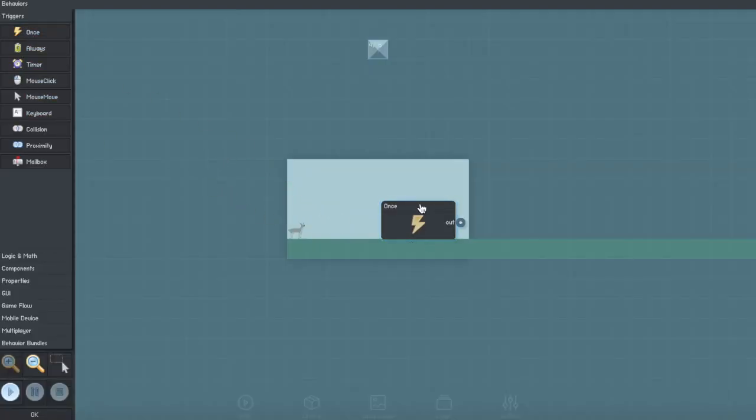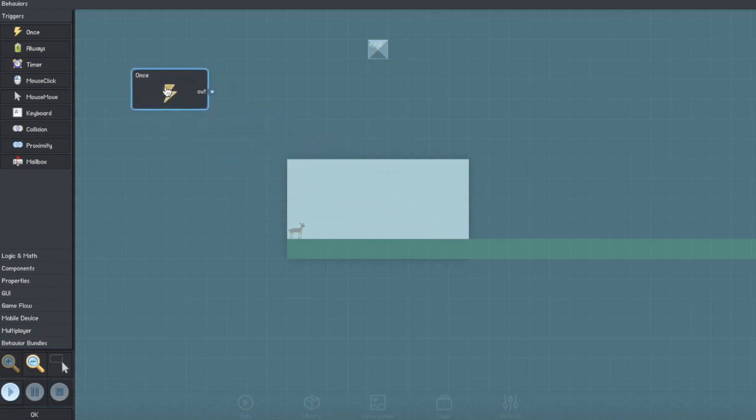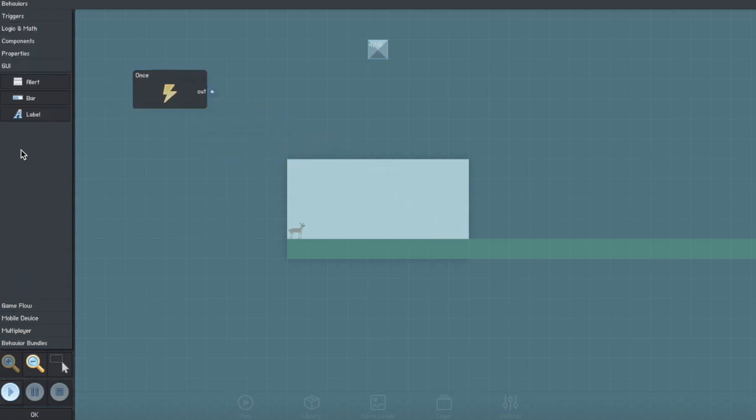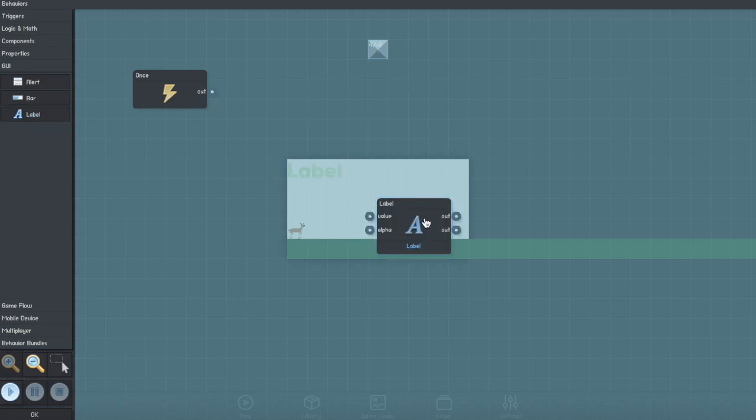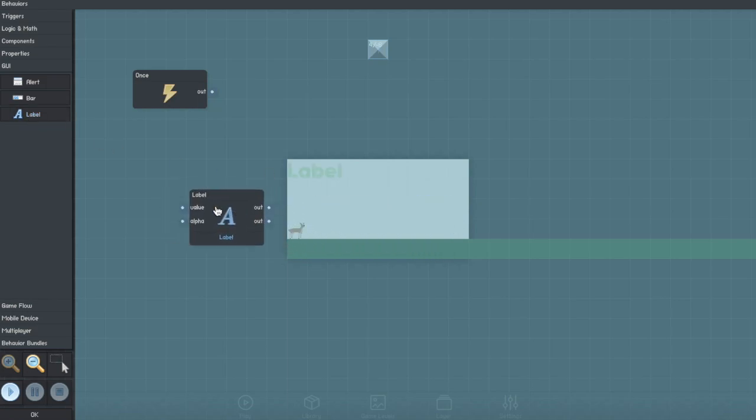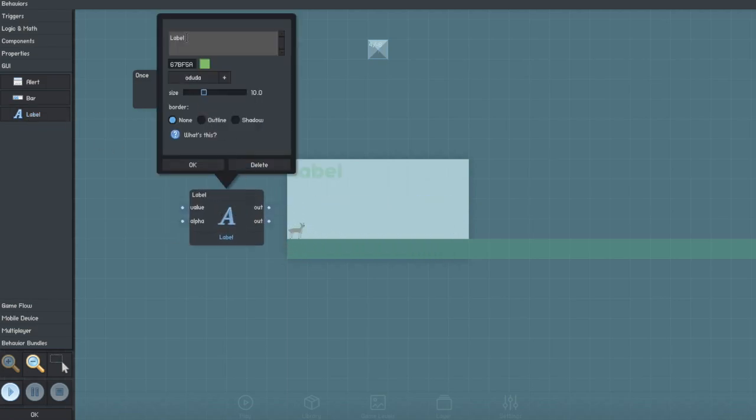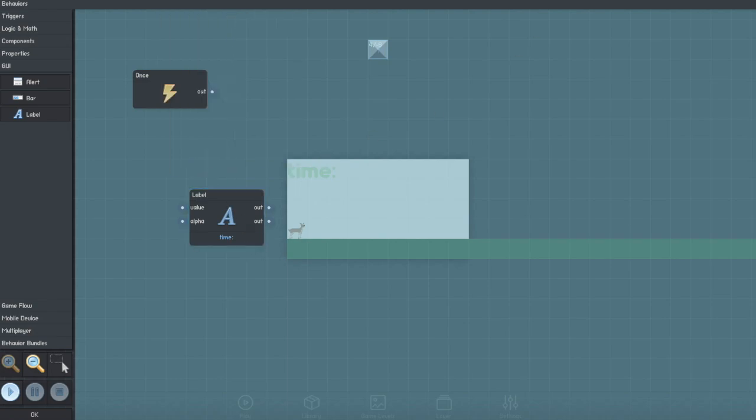Next, you're going to want to create a label from the GUI menu. You're not going to connect this to anything. This is going to say 'timer.' You can change the color, the size, and the font of this.